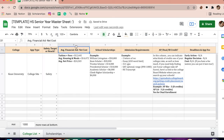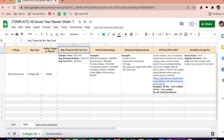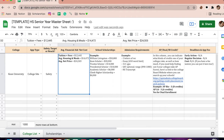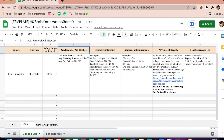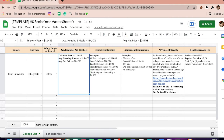This next section is average financial aid and net cost. This is just an estimate I got from Naviance, but it's where you can put tuition fees, average housing, and your overall net price if you were to go there — basically your cost of attendance.